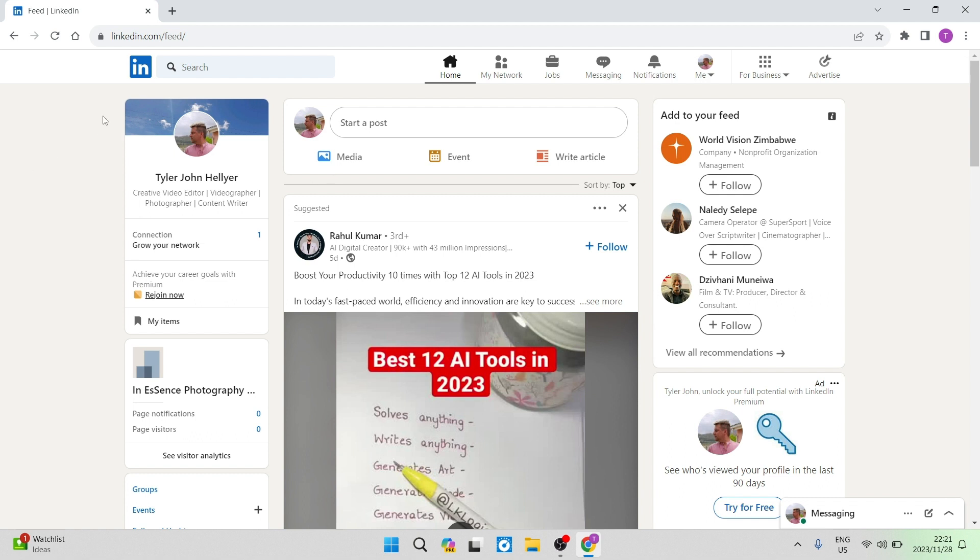So the first thing you want to do is jump into your LinkedIn profile. And you may be wondering why this is relevant.